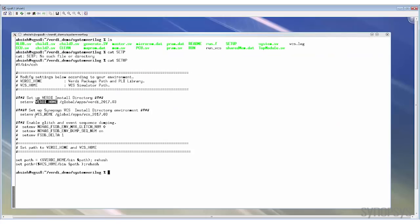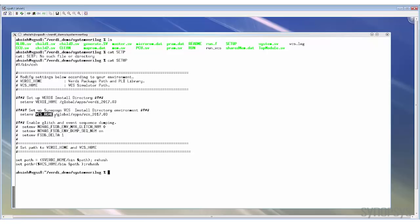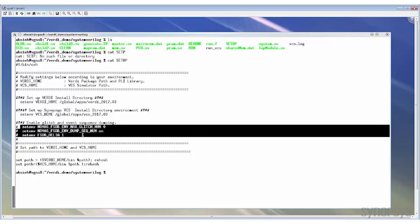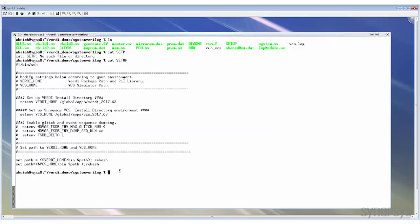Before running the simulation, there are two environment variables we need to set. The first one is Verdi_home, and the second one is VCS_home. You need to specify them to indicate the Verdi and VCS install directory. There are some other variables you can use to constrain your simulation run, but they are all optional, so we will not talk about the details in this video.